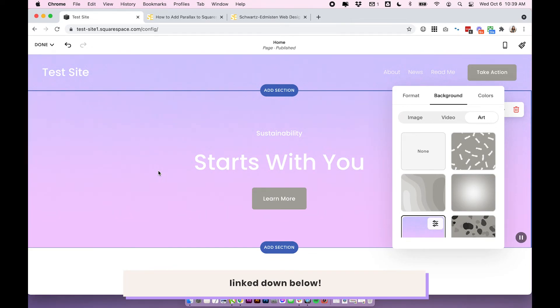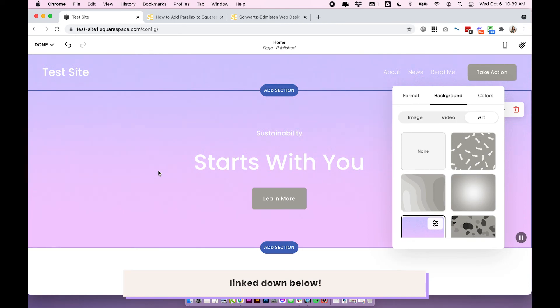So there are a ton of options for getting some movement into those backgrounds that don't require you to revert all the way back to Squarespace 7.0 just for that parallax feature. So hopefully you found something that you can use here. If you have any questions, drop them in the comments below. And thanks for watching.